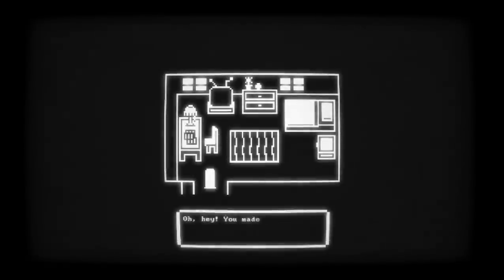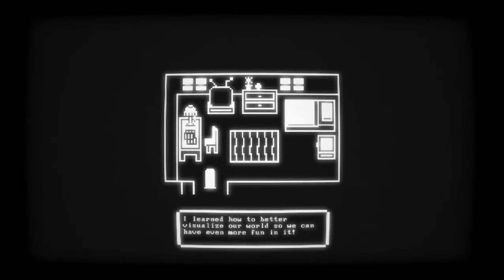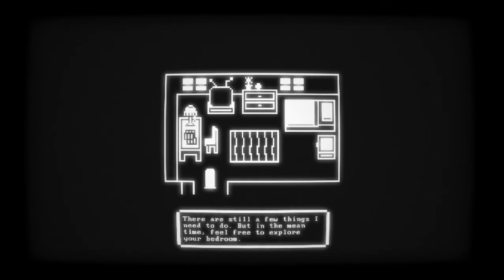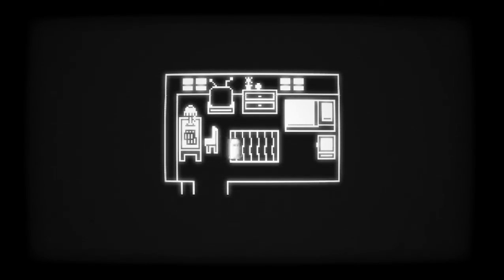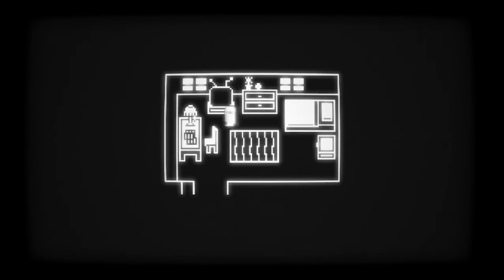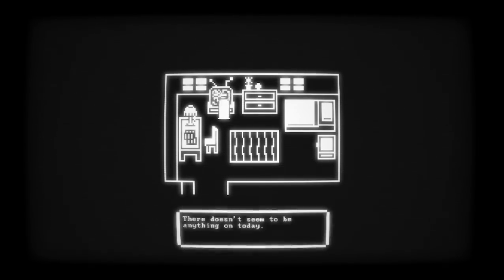What - what is this? Hey, you made it! I bet you've noticed the little things look a little different - I learned how to better visualize our world so we can have even more fun in it. I've also built us our own home so that we can spend even more time together. This is your new bedroom and there's even more for us to discover. There are still a few things that I need to do, but in the meantime feel free to explore your bedroom. Welcome home, Paradox.